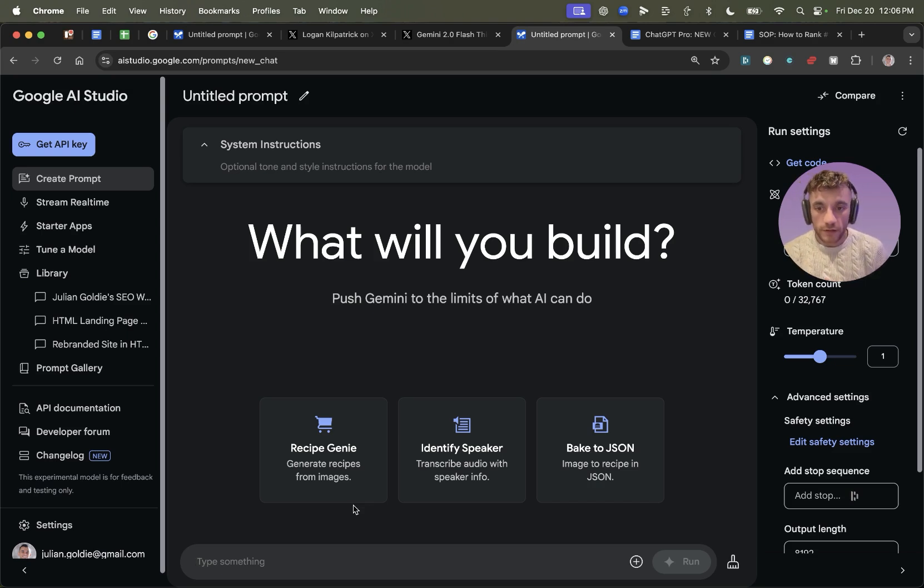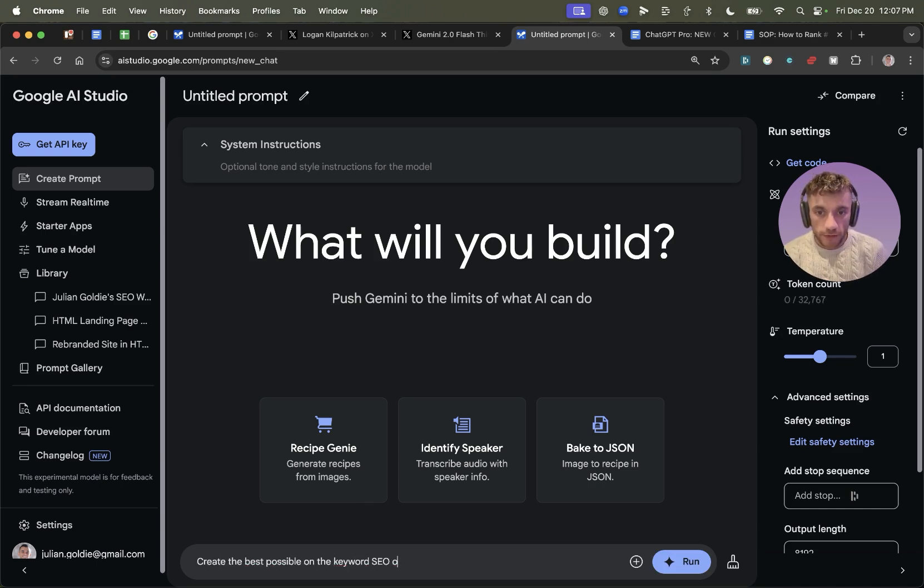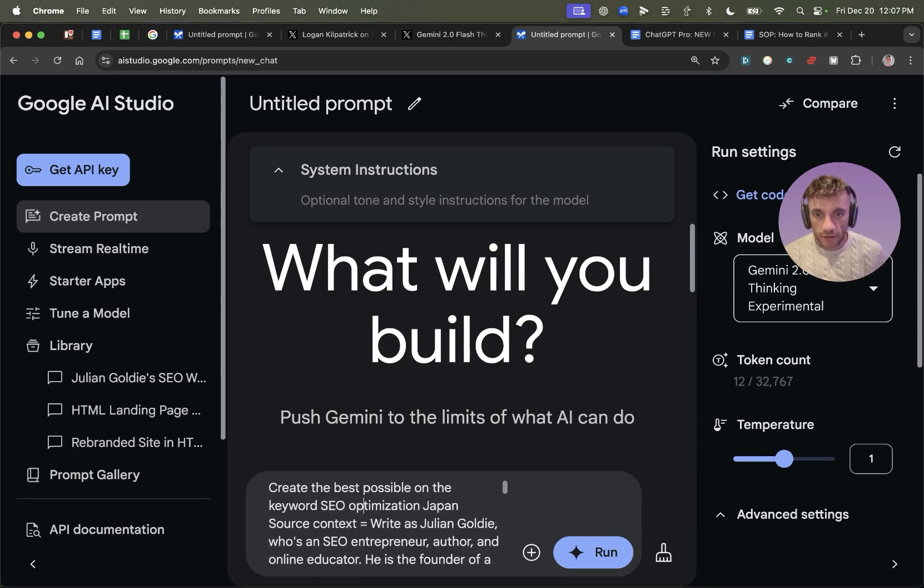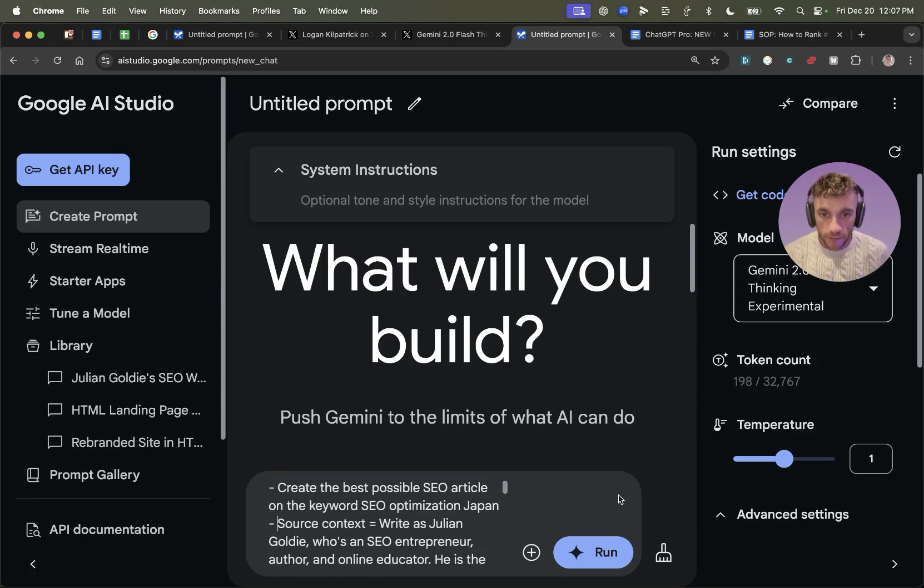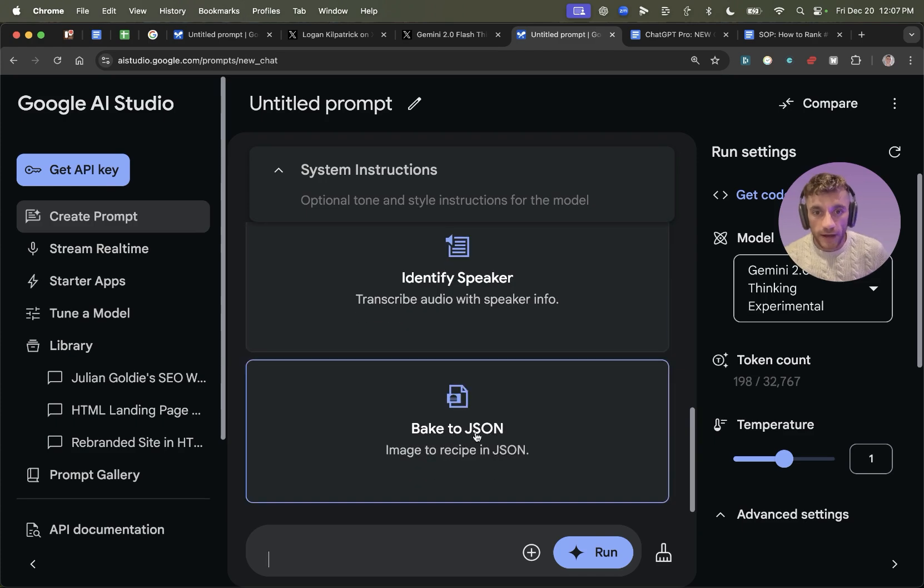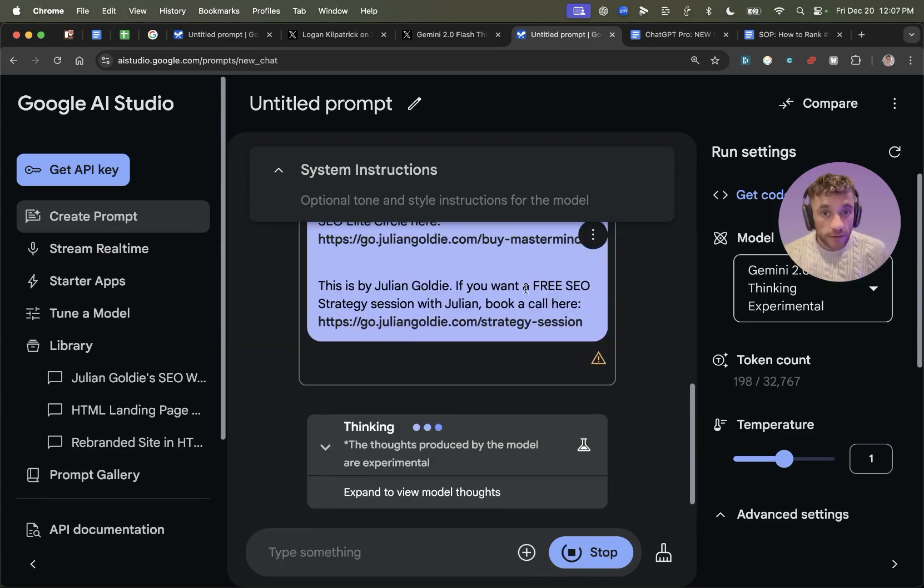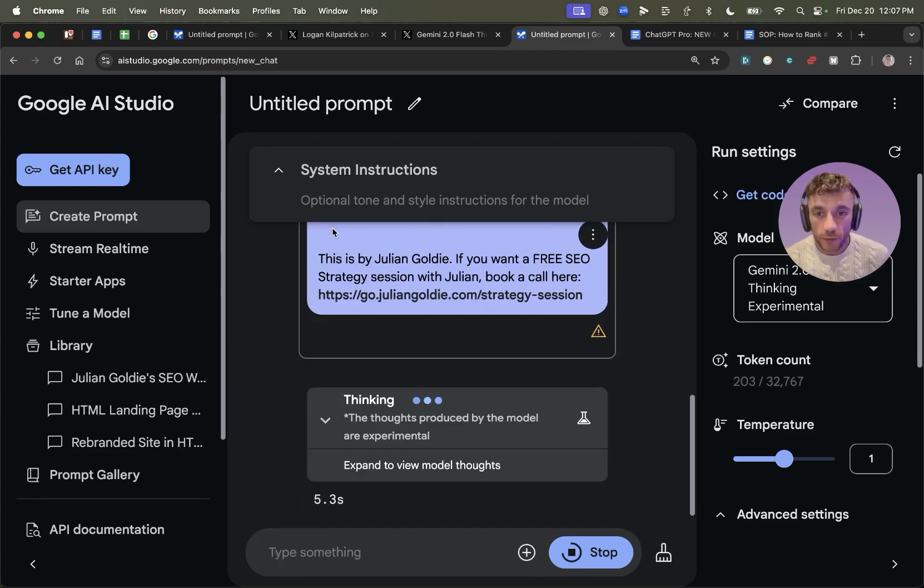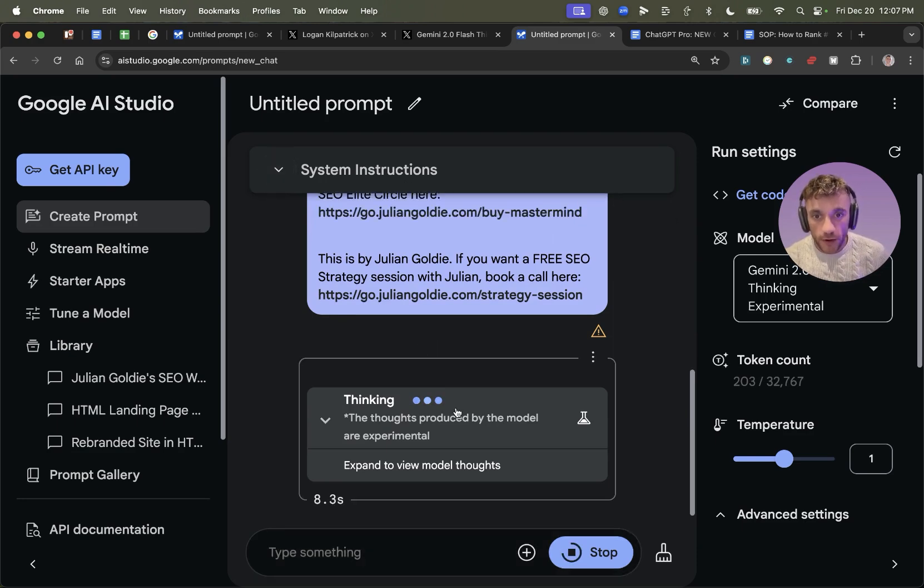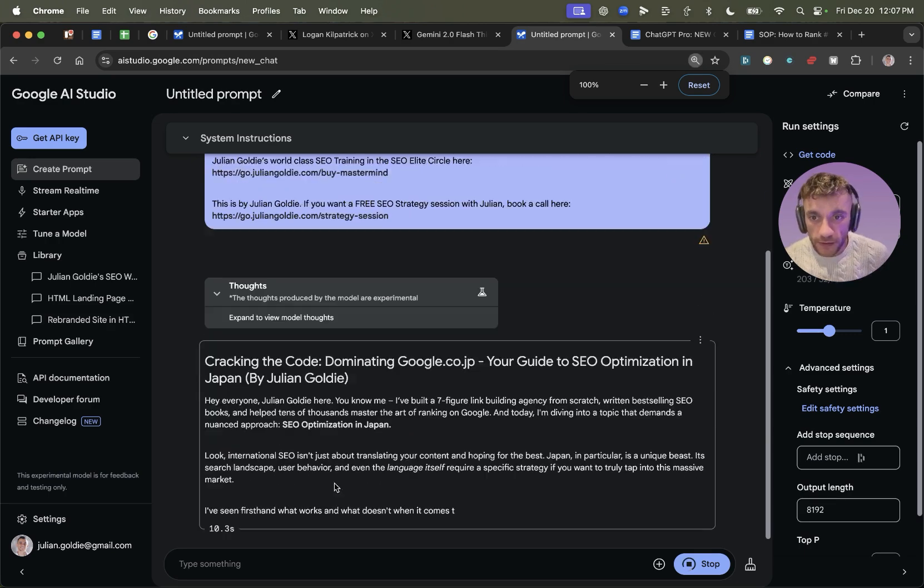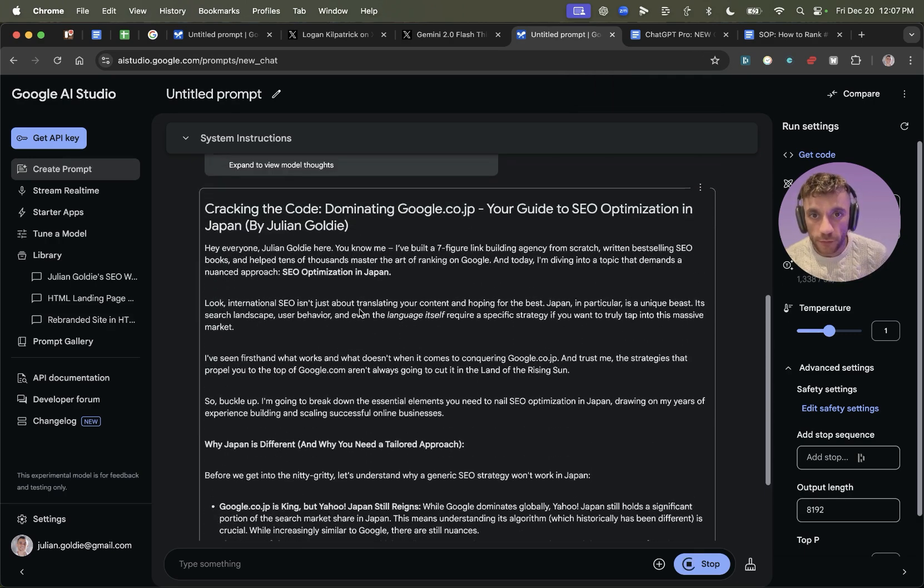So what I'm going to do is I'm actually going to switch this around. I'm going to say, create the best possible article on the keyword SEO optimization Japan. And then I'm going to add some source context. And we're going to change the prompts. Create the best possible SEO article. And we'll just run that and see how it performs. This is a brand new experimental model. So it's the first time we're testing it, we're seeing what's the limits. It could break. Only one way to find out. Let's see how it performs and what sort of stuff we get from it.